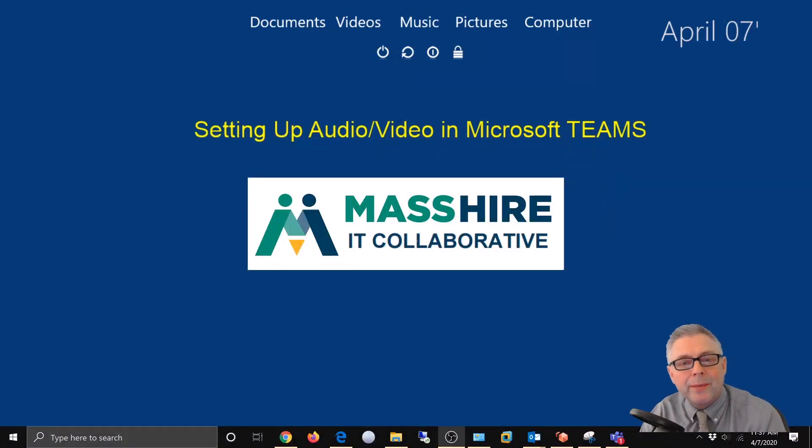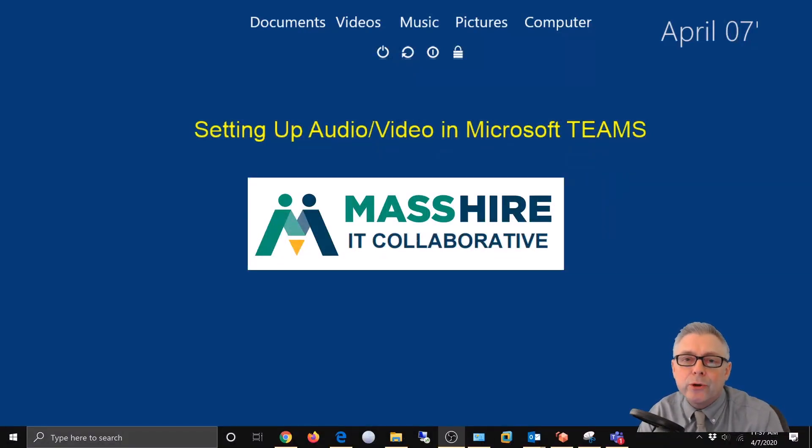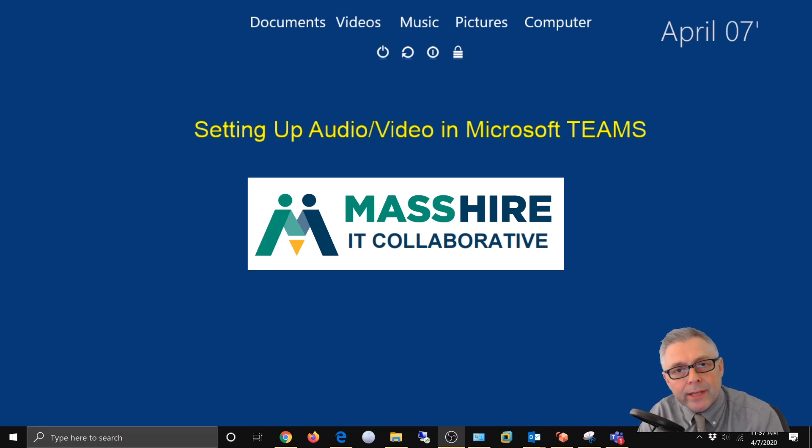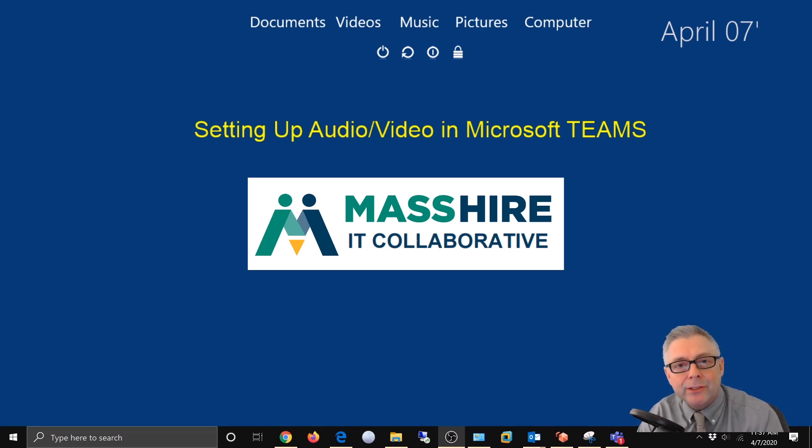Hey everybody, John Hampi with the MassHire Metro-North IT department. Today we're going to show you how to set up your audio and video settings in your Microsoft Teams application. Let's get started.